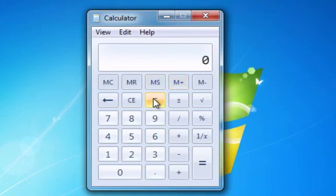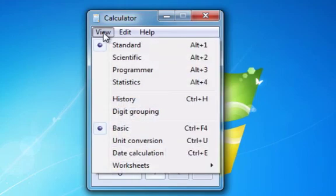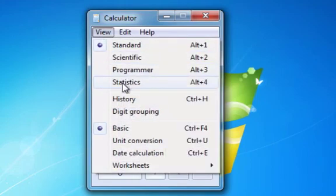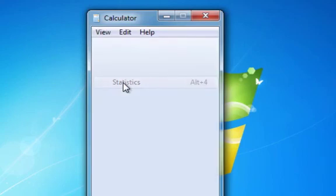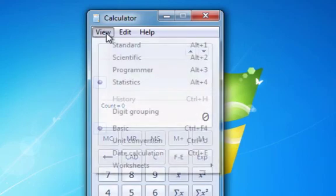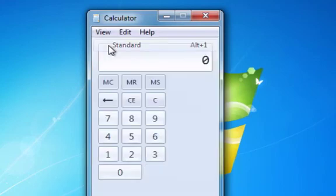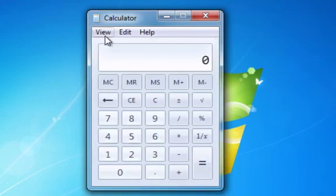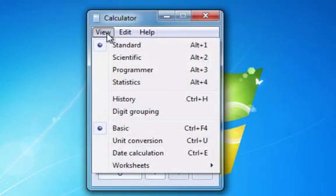And now if you go up to View, you can choose the Scientific, Programmer, or Statistics Calculator. This would have saved me a lot of effort in college. And then you go up to View.